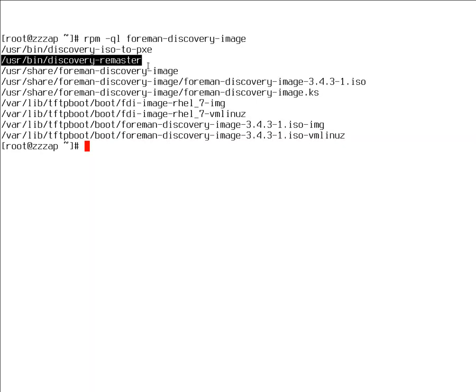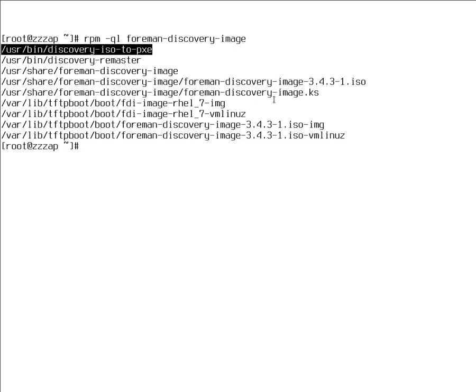This package also ships some tools. Discovery remaster is a utility that allows you to change kernel command line for the ISO file in case you want to do some unattended PXE-less provisioning. Discovery ISO to PXE is a modified version of utility from LiveCD tools, which serves our purposes. And we'll be using that to extract the PXE files from the resulting ISO.